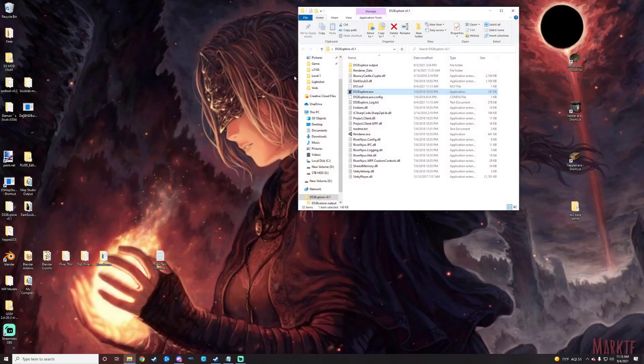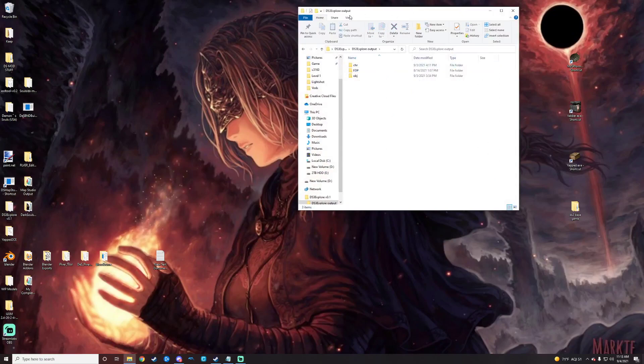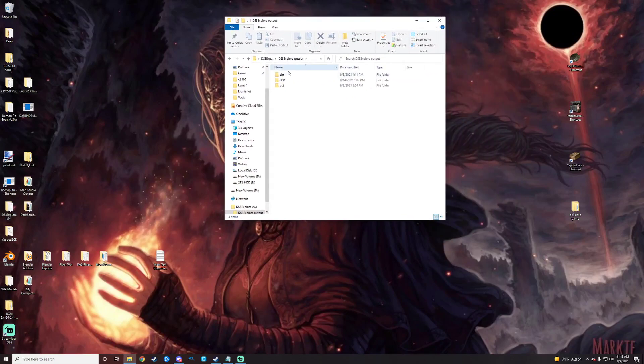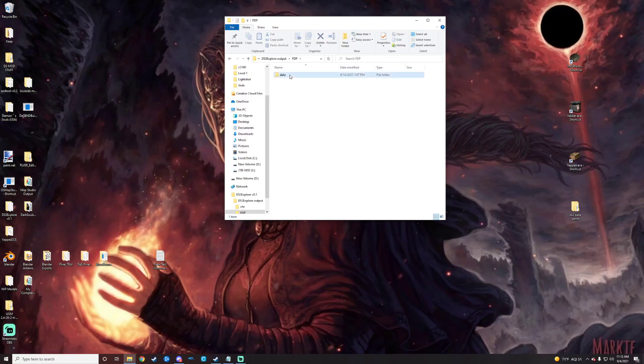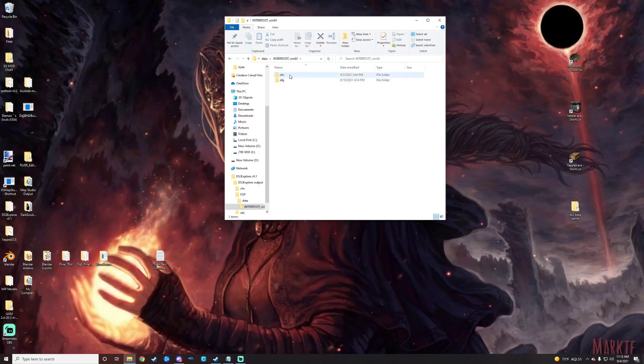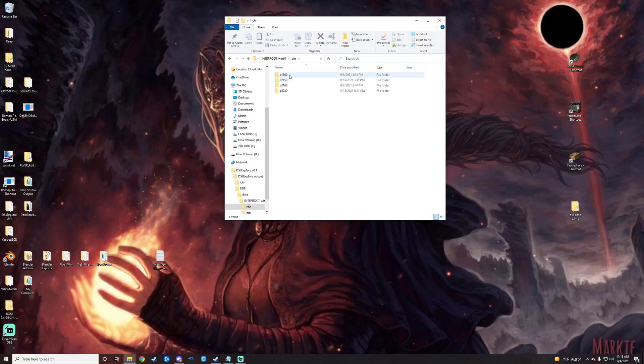And then we'll go to our output directory for those exports there. Sometimes if you move things around, it'll kind of populate some different folders here. For my instance, it's going to be in the FTP all the way into data. Just keep on clicking in. And since it's a character, it's going to be in the character folder here, and it's going to be C1300.